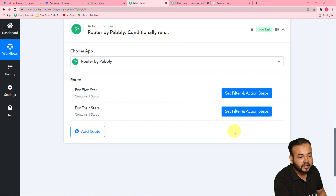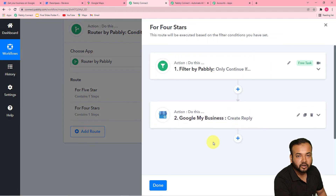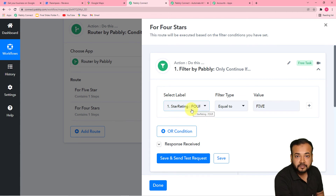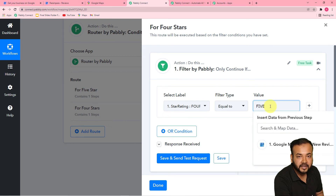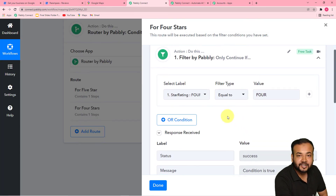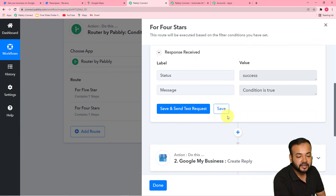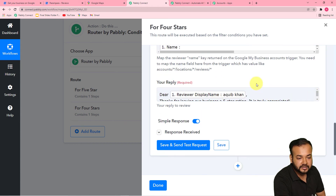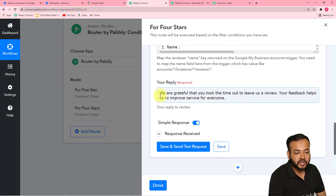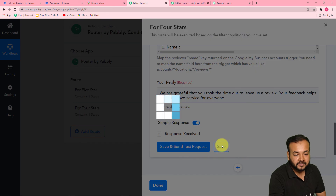I am updating the rename and here when you click on 'Set Filters and Actions,' you will find the two things already here because we cloned this step. The only things you need to change here are the filter value and the reply message. I am setting up this route for four stars, so in place of FIVE in the value field, I am putting FOUR. Click 'Save and Send Test Request' — now you can see the condition is true because we received four-star rating. In the Google My Business action step, you can change the message to a different reply. I have typed: 'We are grateful that you took the time out to leave us a review. Your feedback helps us to improve service for everyone.' Now clicking save, and our second route for four stars is completed.